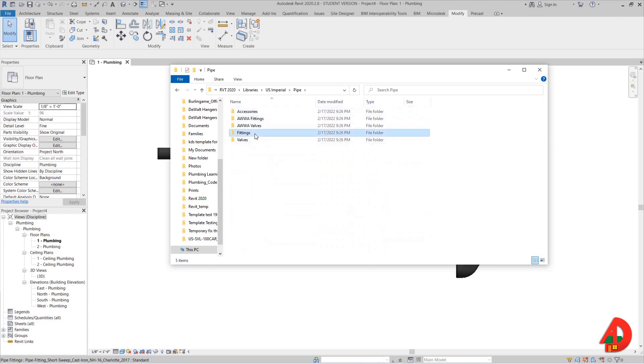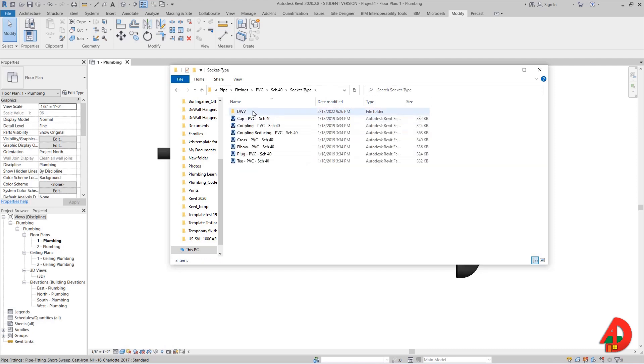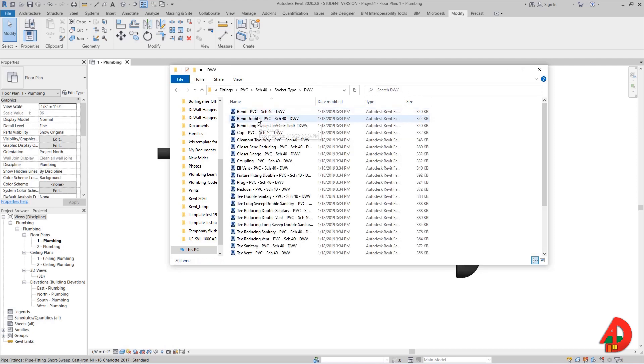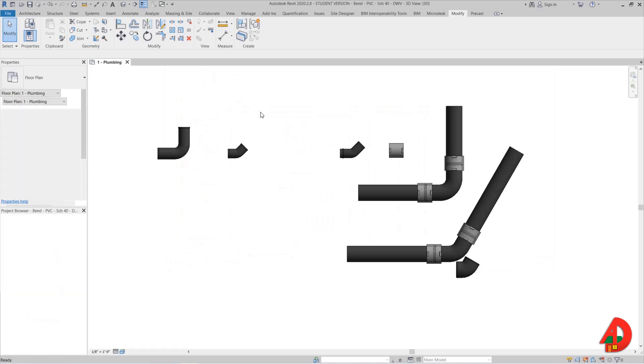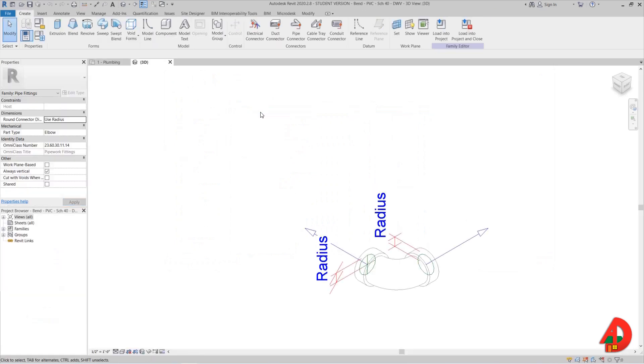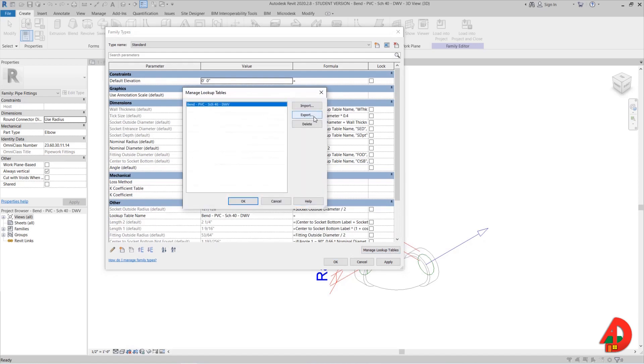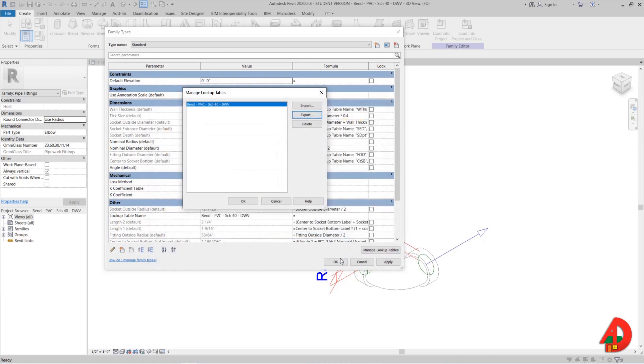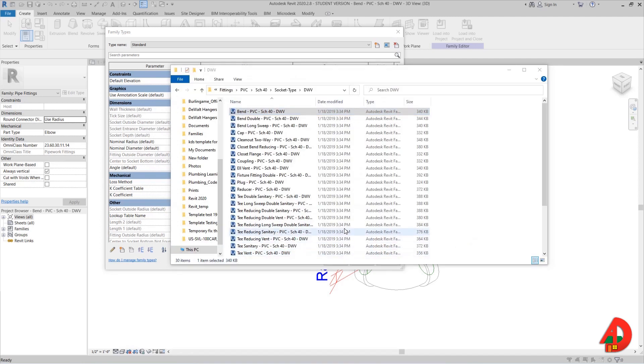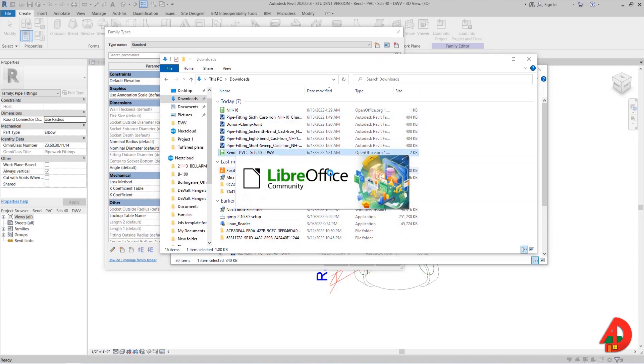PVC, schedule 40, socket type DWV. And finally here I have three types of bends, and the one that has angle in the lookup table is called bend. Once I open this family, I am going to open the family types window to access manage lookup tables, and I am going to also export it in my downloads folder. Using Alt and Tab at the same time I can quickly switch between my downloads folder so I can open it.